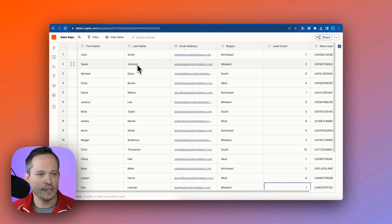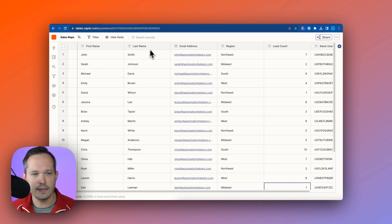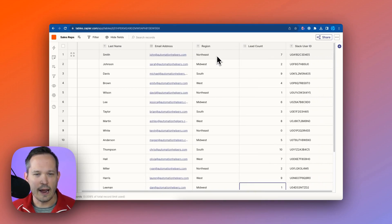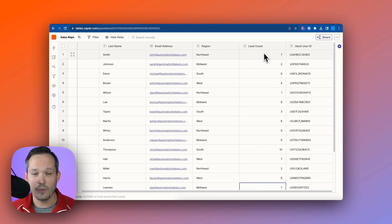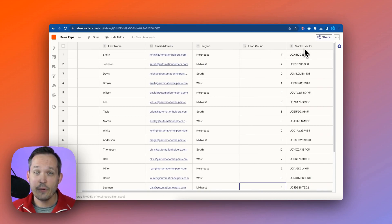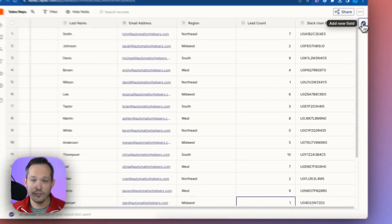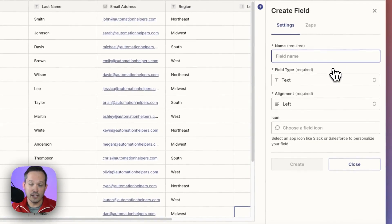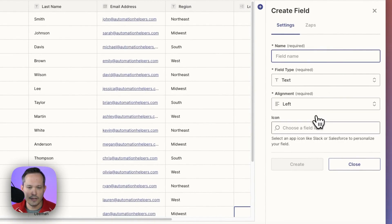Now, I've built out this table by importing it from a CSV, but you can also connect to Google Sheets or Airtable to be able to pull in your data. We've got our different fields, so we're looking at those sales reps. We've got first name, last name, email address. You'll notice that we've got different icons for the types of fields that we have.